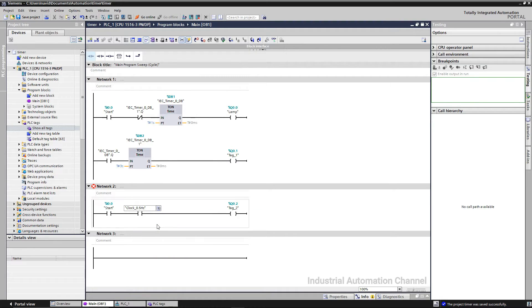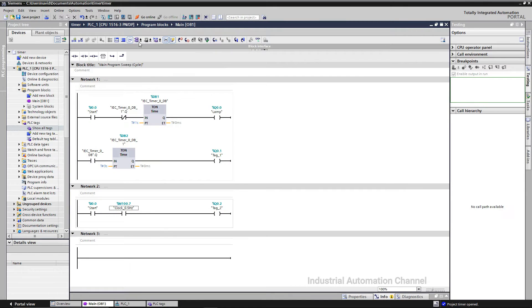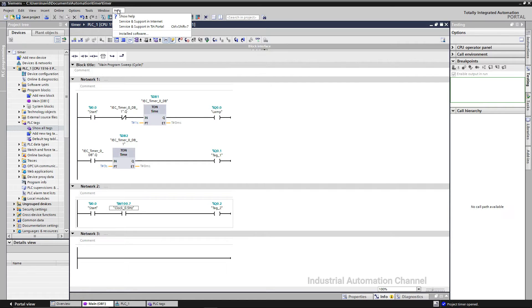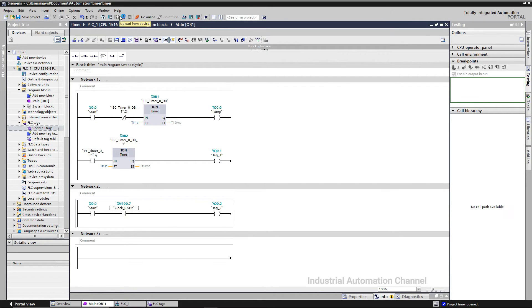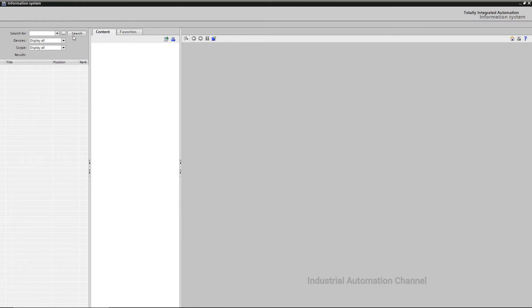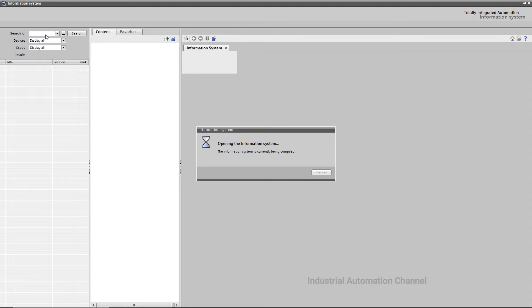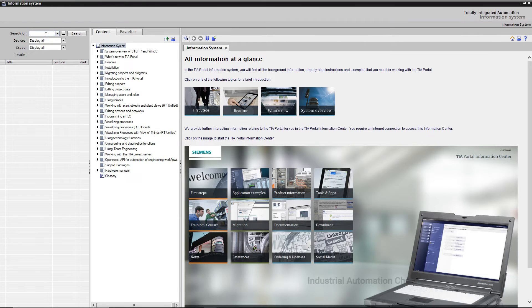Because this memory bit gives us a 0.5 frequency. If you open the help of the TIA Portal and search clock memory.